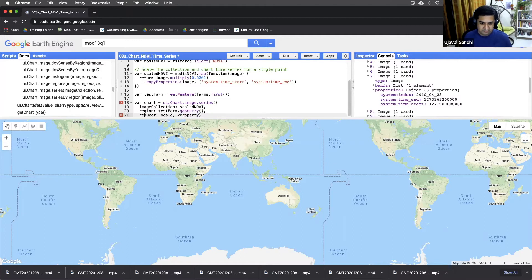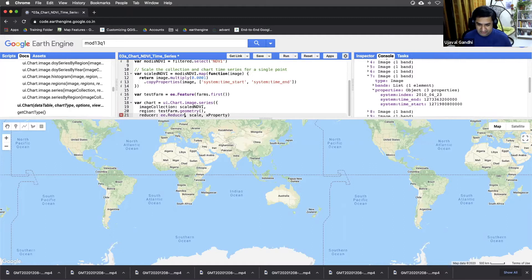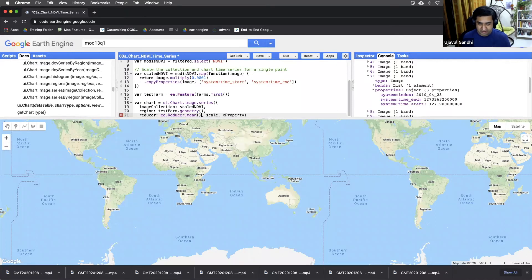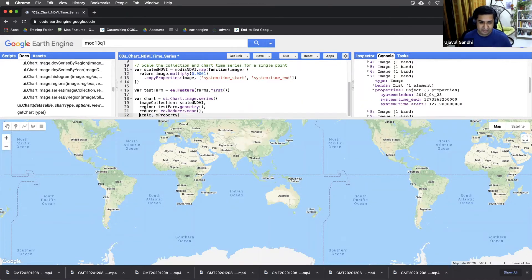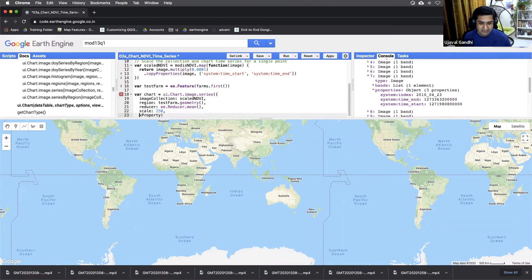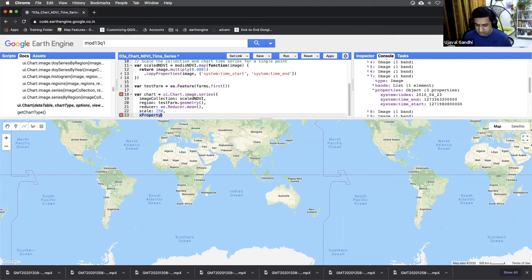Reducer, it doesn't matter here. This is a single point, but just to be explicit, we can just do a mean. And if you had a polygon here, this would help where you can get the average NDVI value in the farm. Scale, this is 250 meter data. So we'll use that. The X property is the system time_start. Let's just leave that as it is.